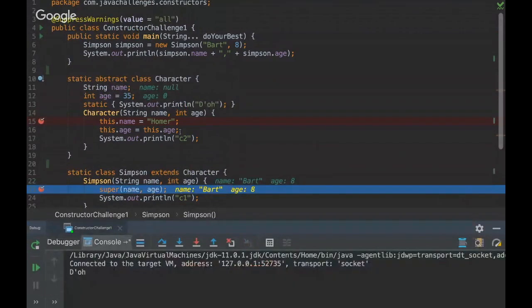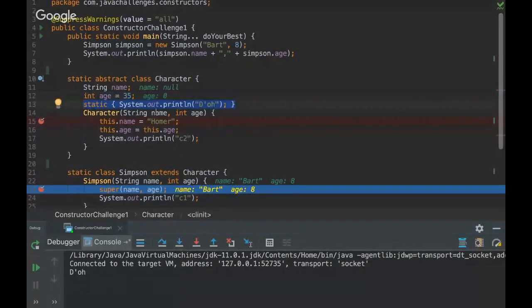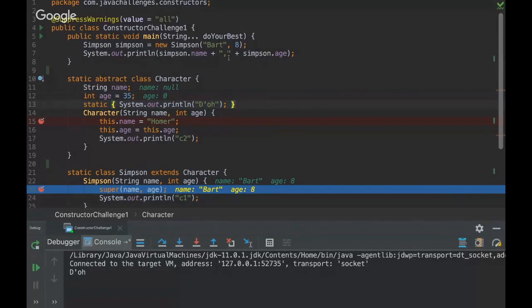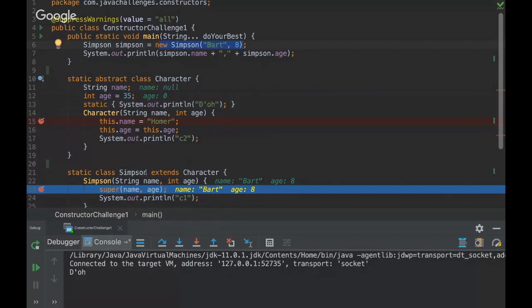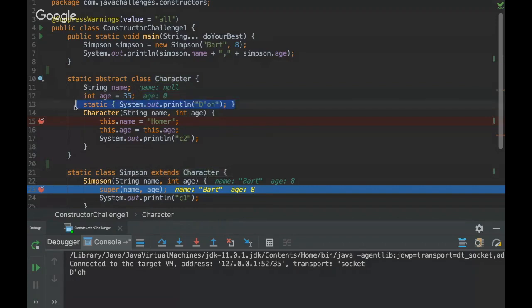So the first thing we have to realize here is that a static block is the first thing to be executed because it's static. As long as this class is instantiated, this Simpson class is extending Character, so in order to extend this class, Character has to be loaded. And at the moment that the class gets loaded, the static block will be executed.